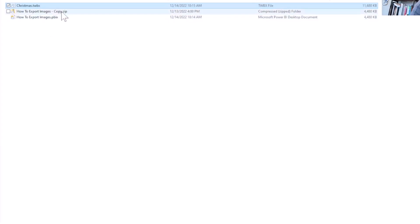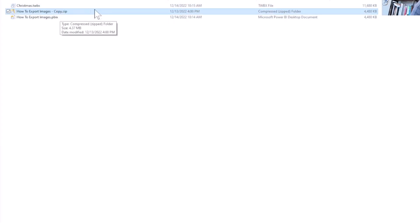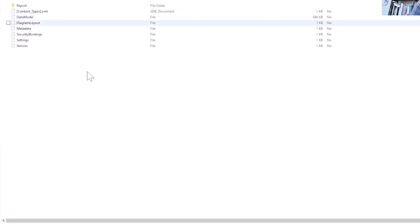What you can do is save a separate copy and change it to a .zip file. So I already did that for you, and you can come in here and actually open the zip file. And then from the Power BI workbook itself, you see the different folders and different layers are in here.